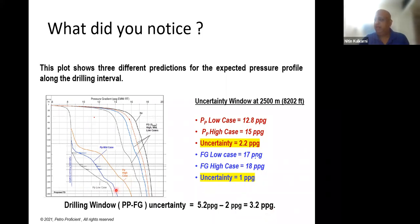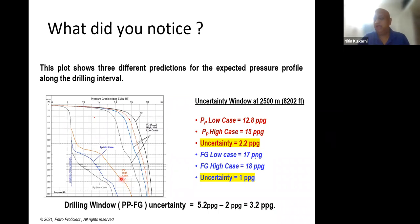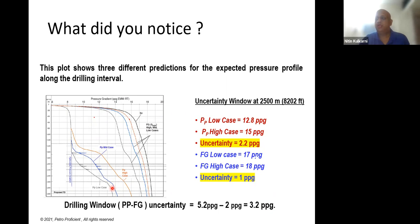If you plan your mud weight with the high case and the mid case is the real case, you have too much overbalance, leading to formation damage and induced losses. If you start with the mid case and pore pressure turns out to be the high case, you're underbalanced and can't contain any formation influx. This uncertainty is what MPD addresses — you can adjust your pressure from surface to compensate.